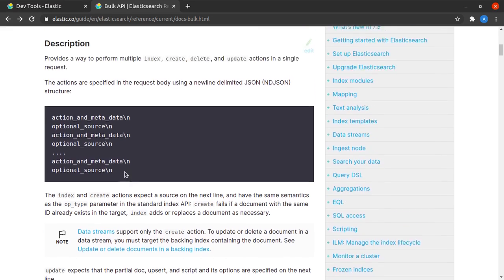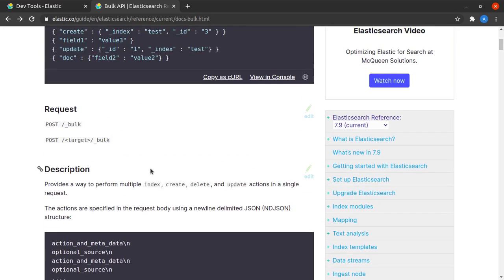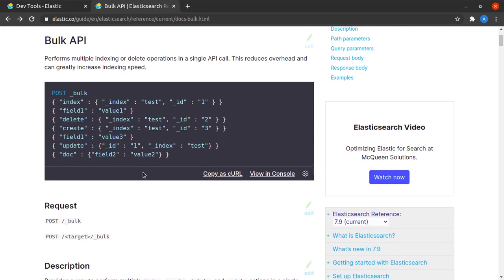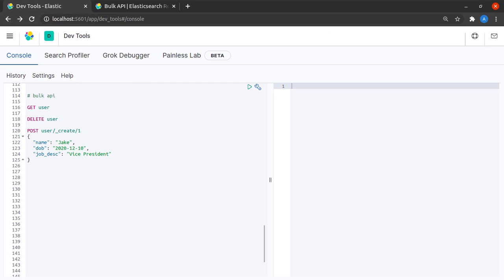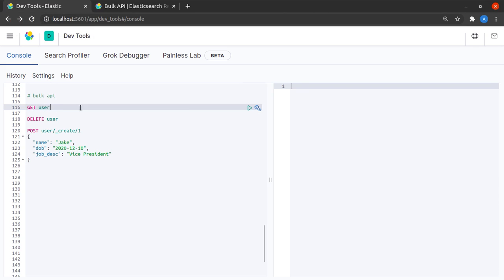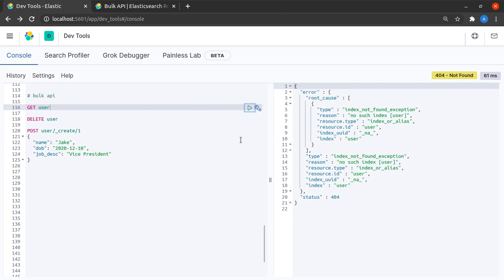Having quickly gone through the documentation of the bulk API, I would like to take all of you back to the console where we see some residual requests from last time. Let me quickly just say GET user and see if that index exists - okay, so index is not found.